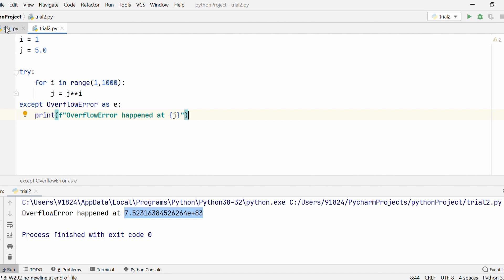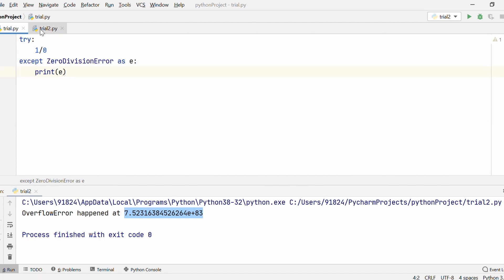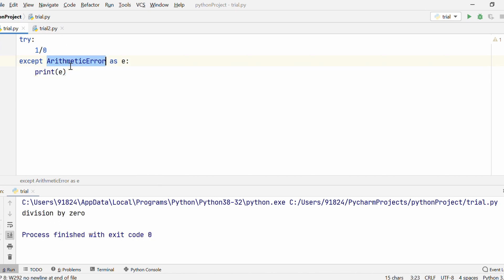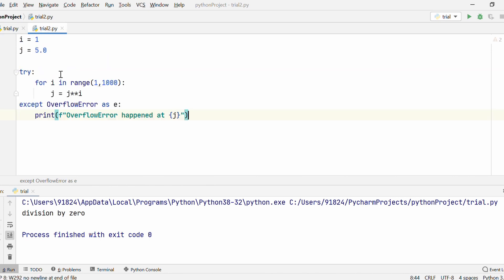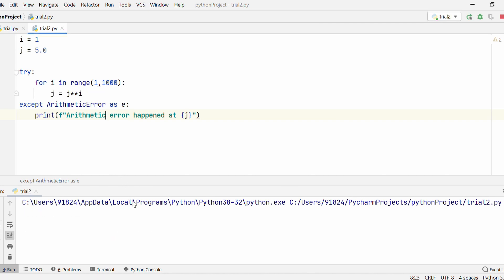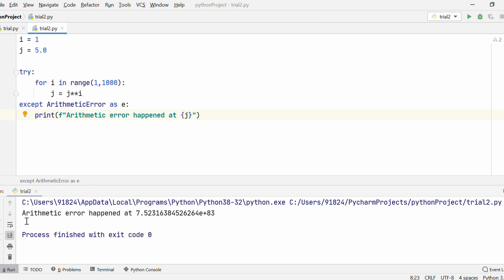If you look at the documentation, both ZeroDivisionError and OverflowError are part of ArithmeticError. So you can catch each of those errors by using ArithmeticError instead of the specific class. Let's try it out — I can say 'except ArithmeticError as E, print E'. Running this, you see ArithmeticError is also able to catch the division by zero error. Similarly, changing the other example to ArithmeticError, it is also able to catch an OverflowError. So you can either go with specific ZeroDivisionError or OverflowError, or you can use ArithmeticError to catch any kind of arithmetic errors in your Python code.